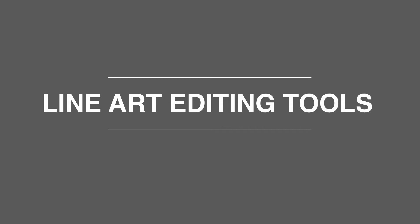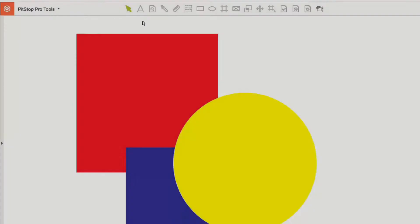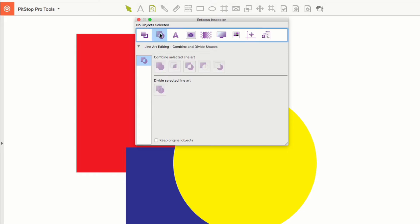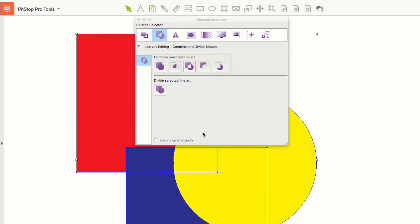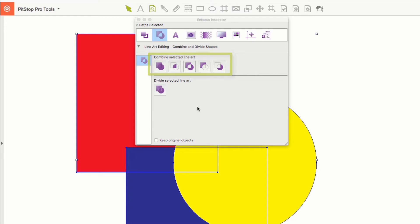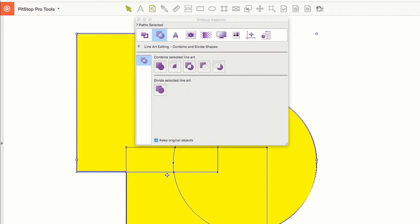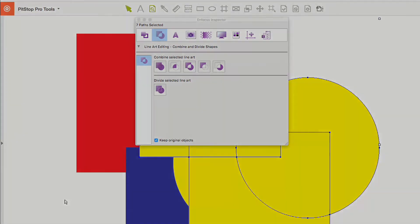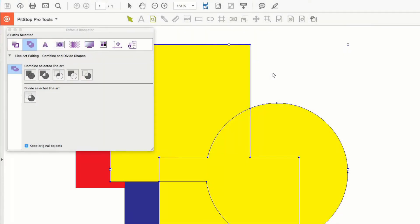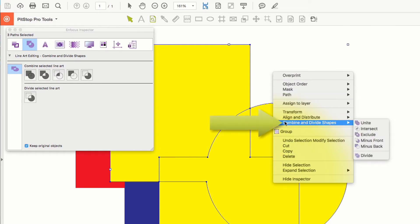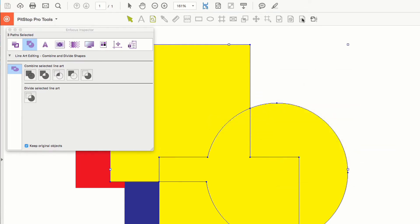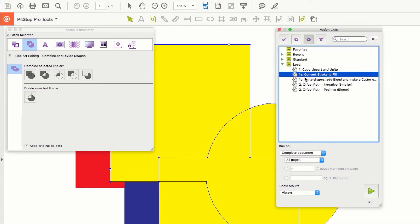Let's take a look at the new vector editing tools. Here I have some basic vector graphics. If I open the PitStop inspector you will see that there is a new tab called line art editing. If I select all the line art objects, tools to unite, intersect, exclude, minus front, minus back, and divide are available. There is also an option at the bottom of the panel to work with the original elements or a copy. This functionality is available in the inspector, by right mouse click, and also as actions, so these features can be automated and used in PitStop Server and Switch.